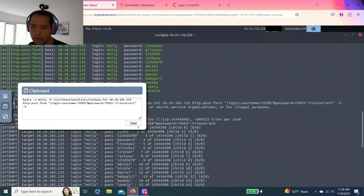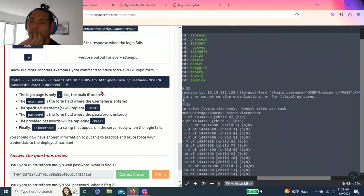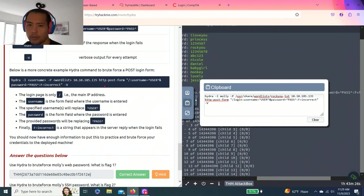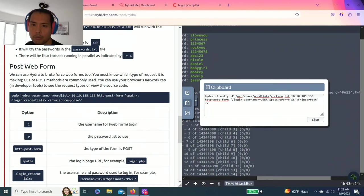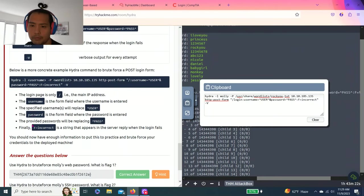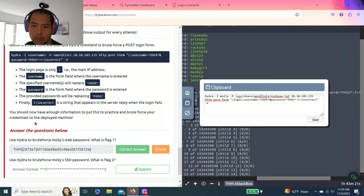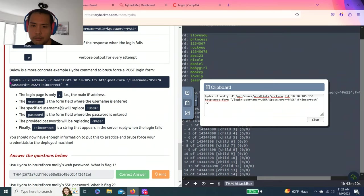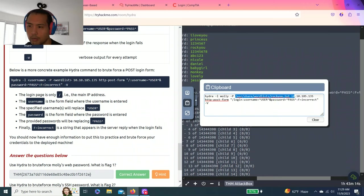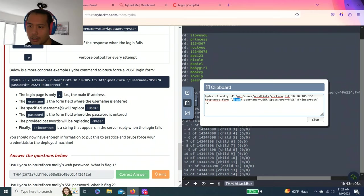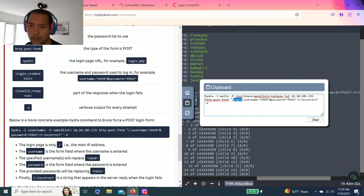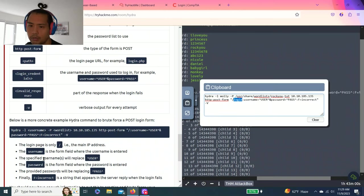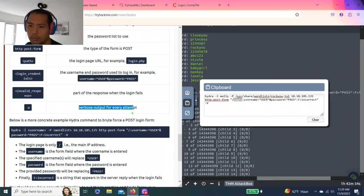Just to show you guys. So that's the path for HTTP POST web form. Hydra, L Molly, dash P, the path to wordlist to my IP address. You'll use HTTP slash POST slash form slash login. That's the login failures. Right here. Username equals user and password pass incorrect verbose. That's it.